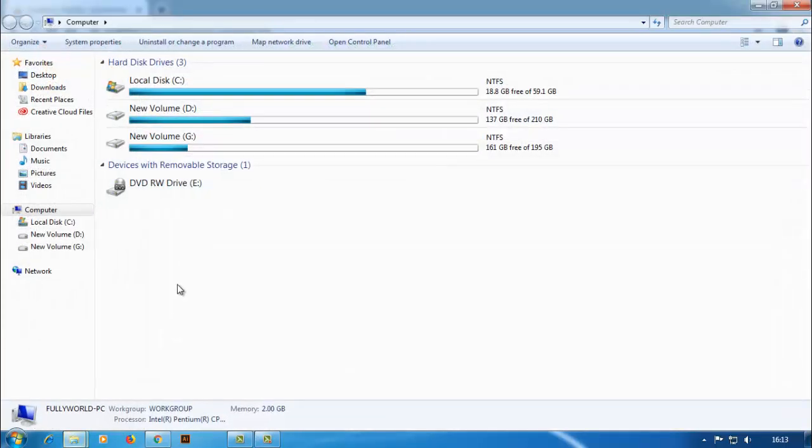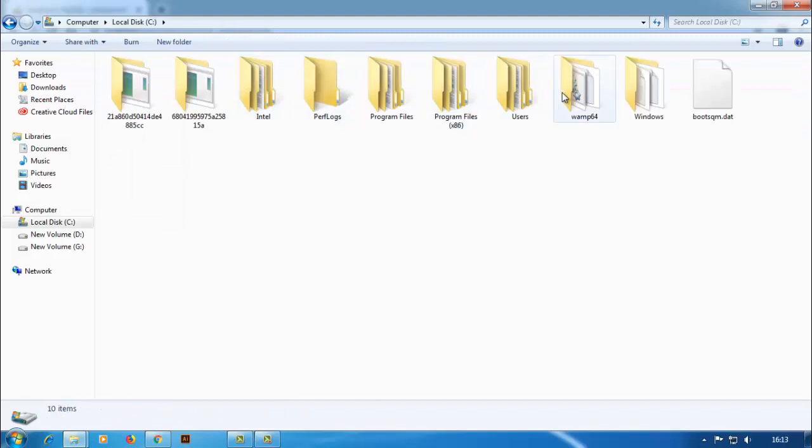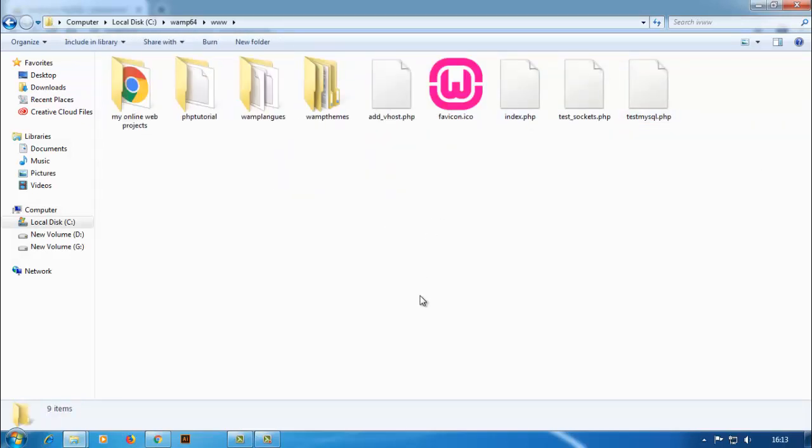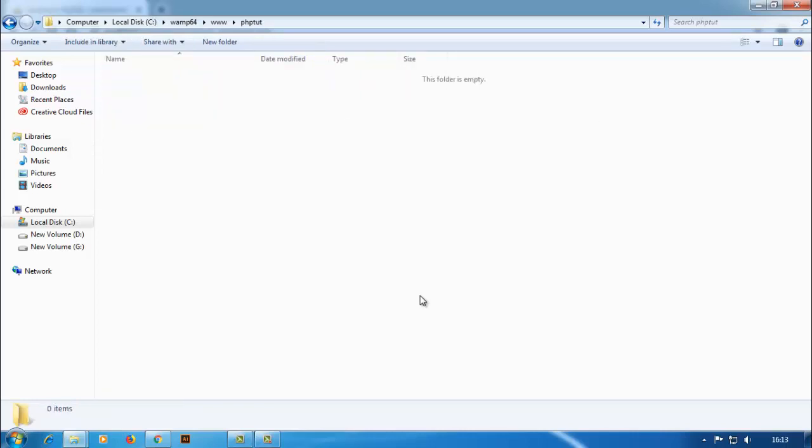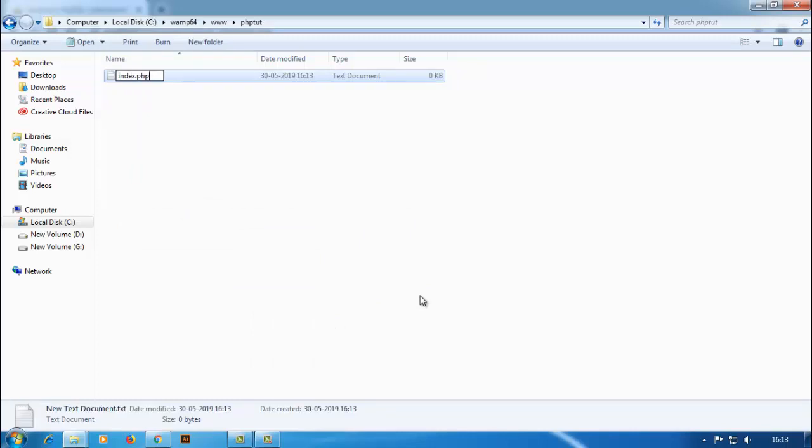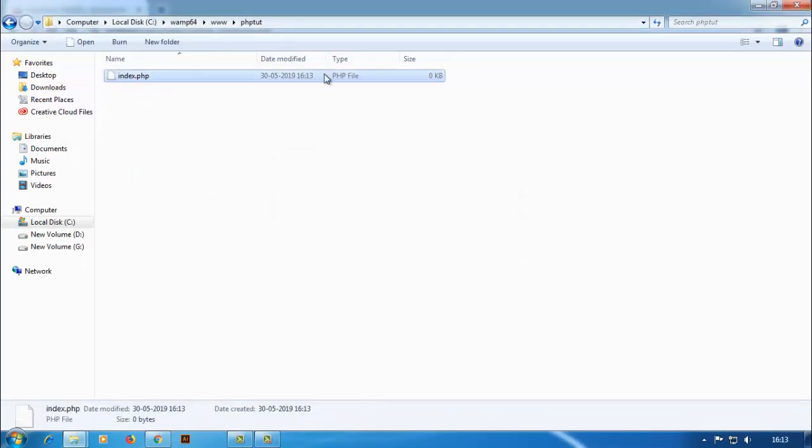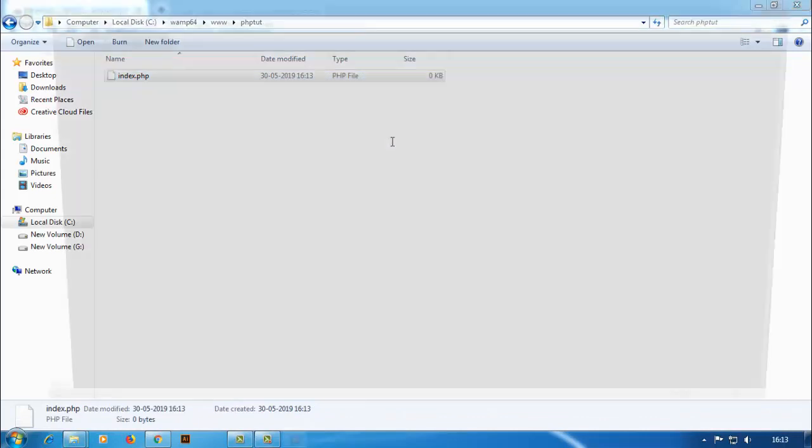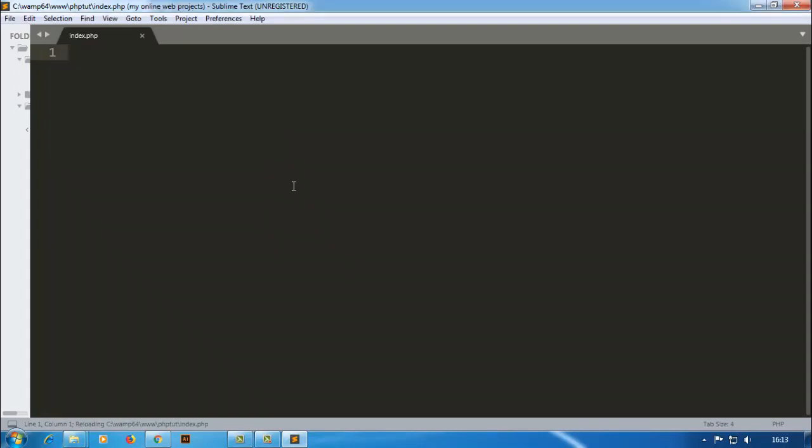So I am going to localhost, then WAMP server, then www. I am creating here a folder 'php' and click enter. I am creating a file index.php. I am opening this file with my Sublime Text Editor.